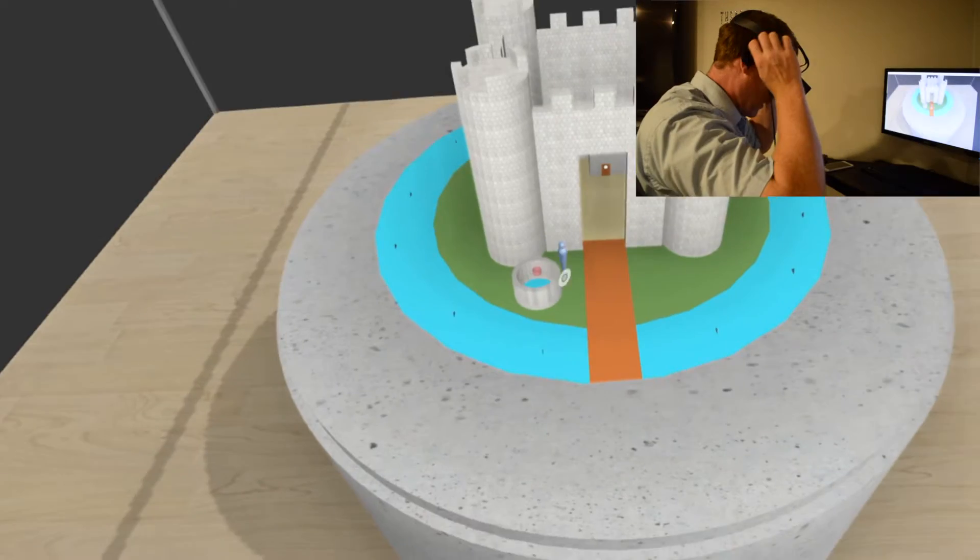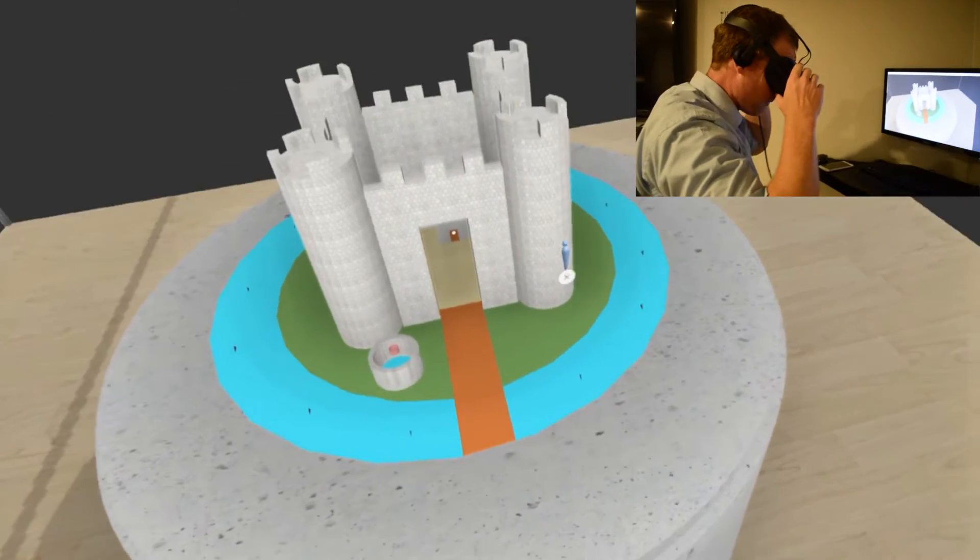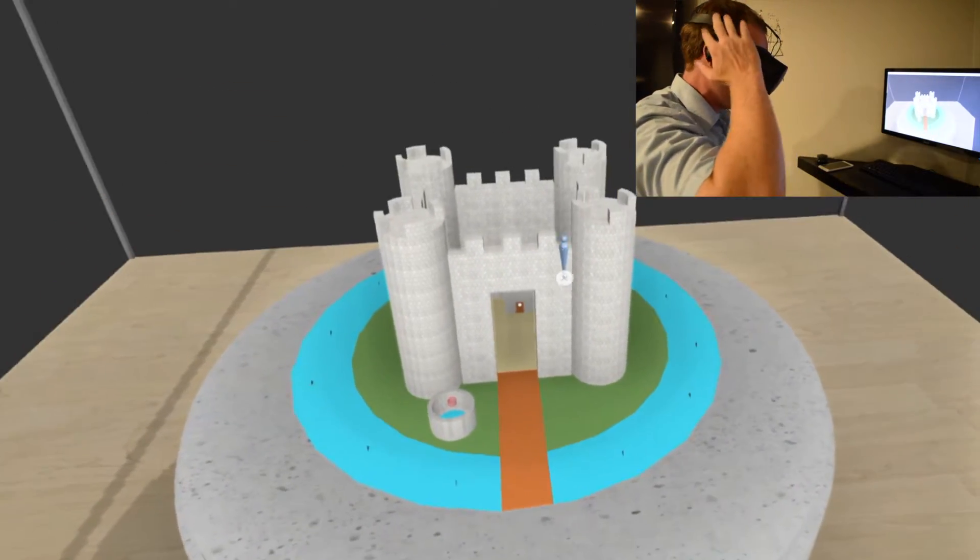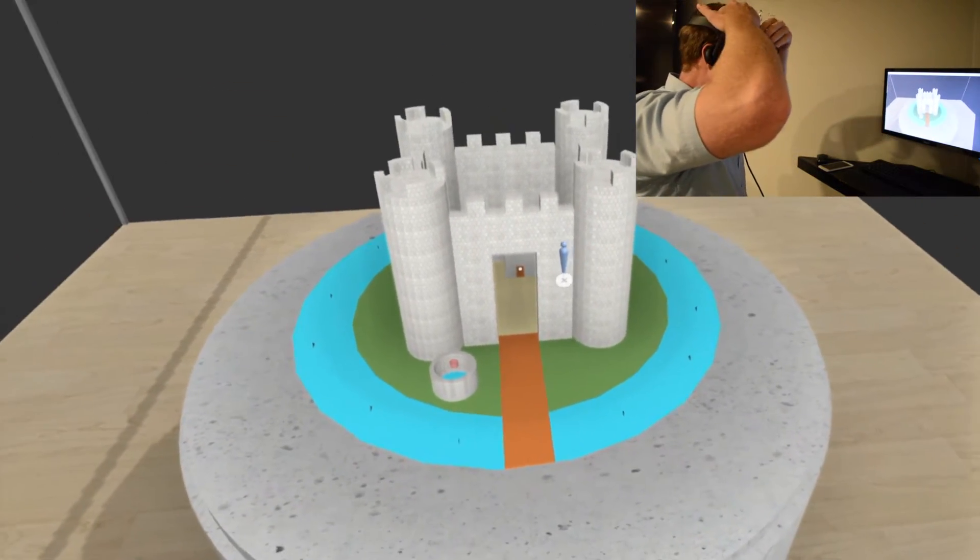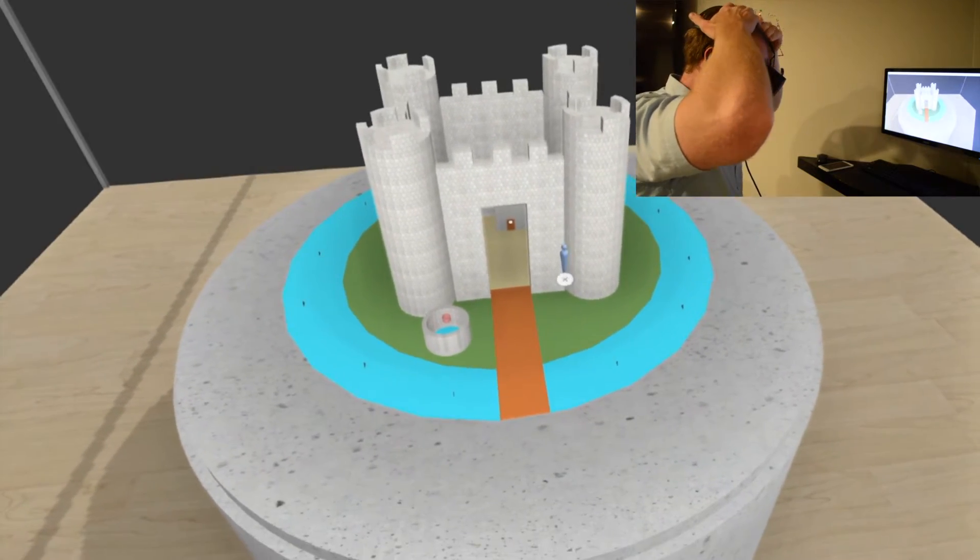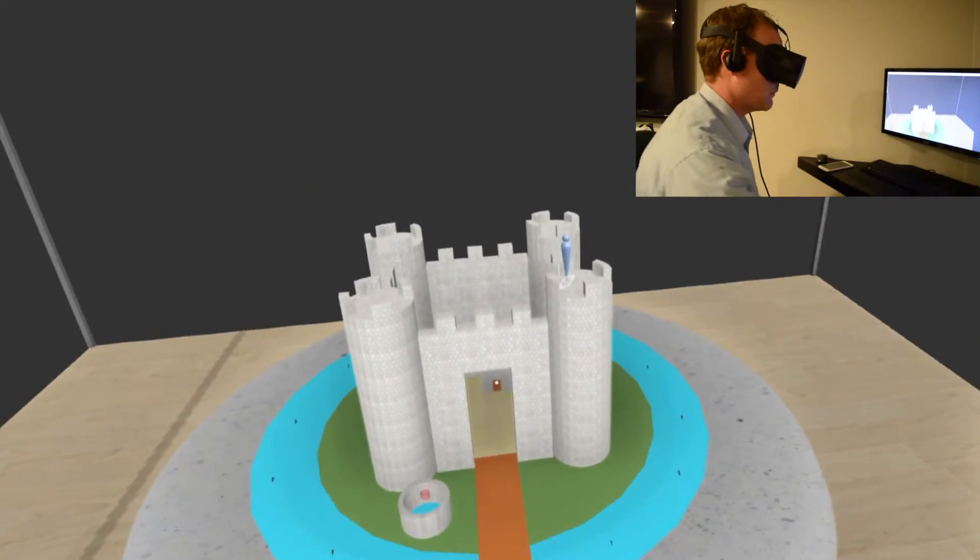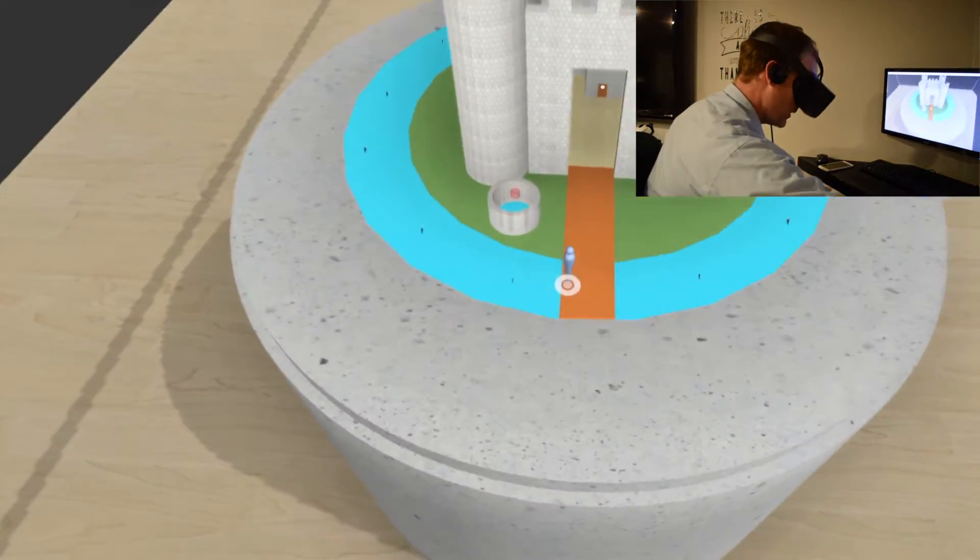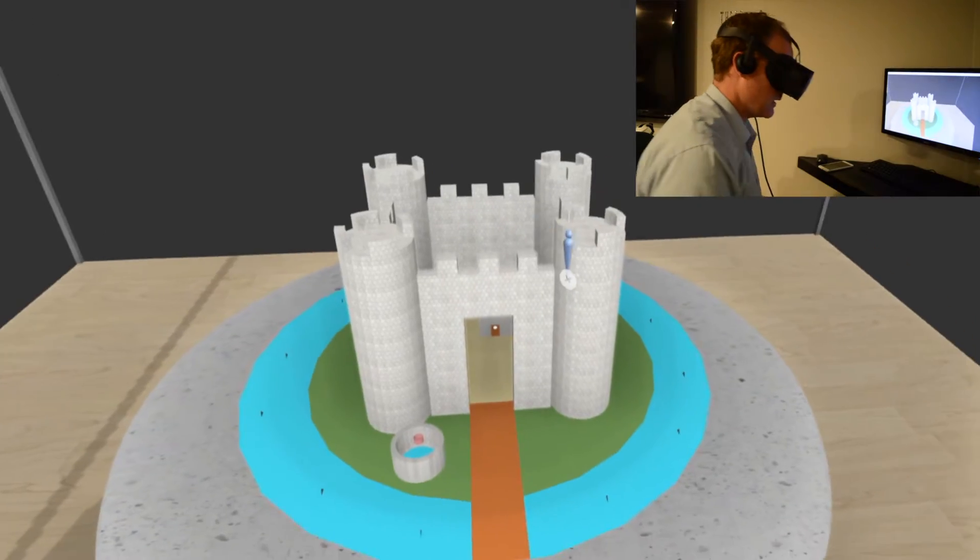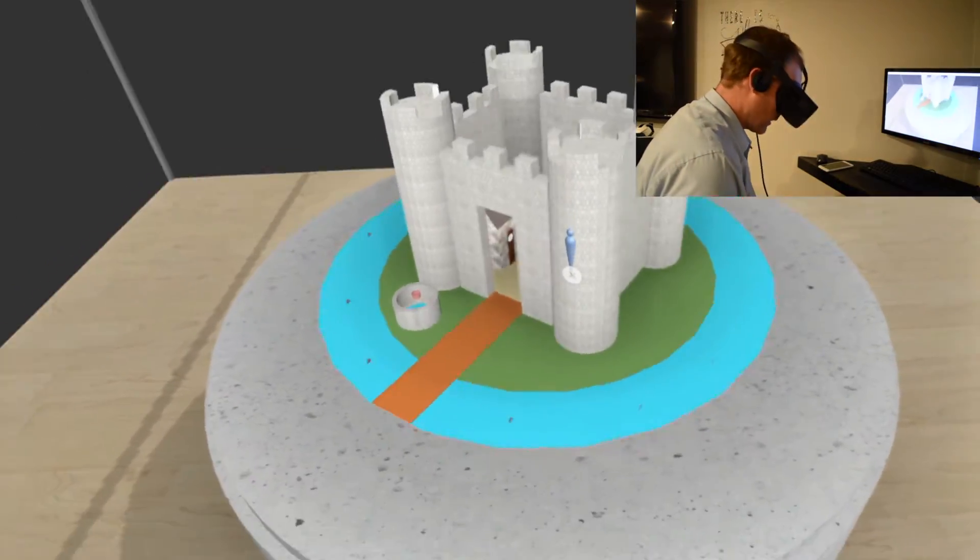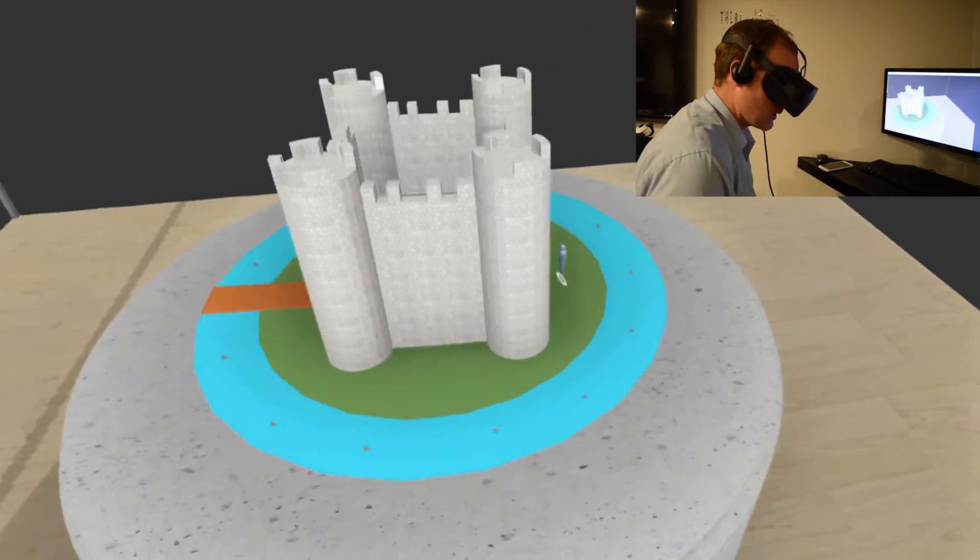I'll be using the Xbox One controller to navigate through this and maybe try and talk a little bit through it. You'll notice as soon as you get into the app, the model loads up really nice right here on this pedestal. And I can just use a controller and kind of rotate around.